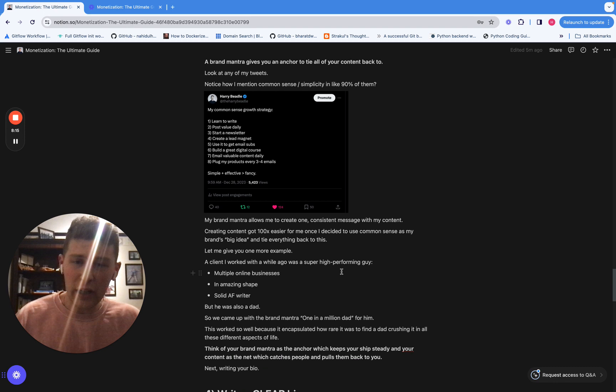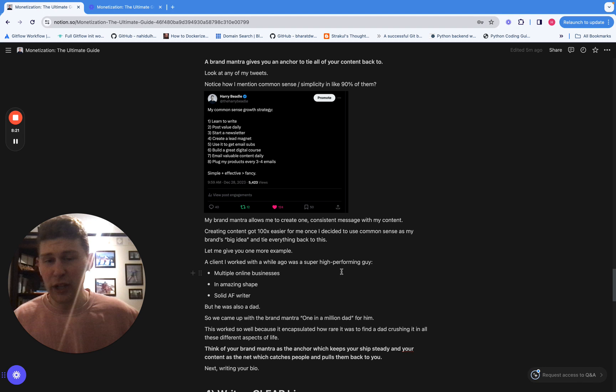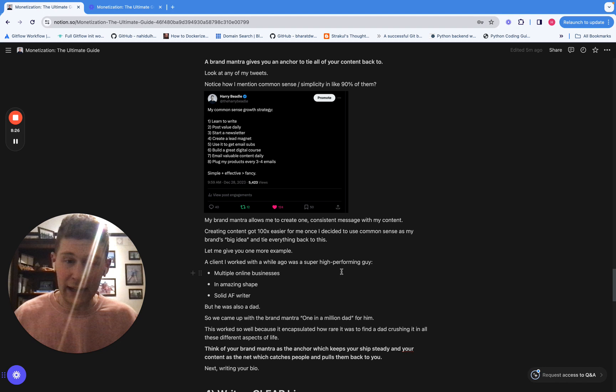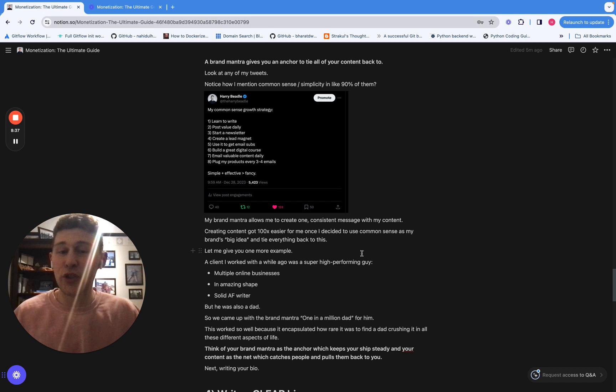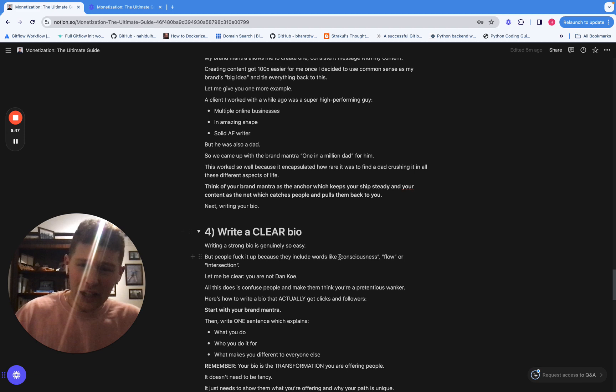And I can give you one more example of this. So a guy I worked with, really high performing guy, he's got multiple online businesses in incredible shape. He's also a really good writer and he's also a dad. So we came up with the brand mantra for him, one in a million dad, because it encapsulates how rare of a find it is to find a guy who's got all this amazing stuff for him going for him, but he's also a dad. So you need to create something like that for yourself that's a simple catchphrase or a simple word that you want associated with your brand and it will really help you stand out.